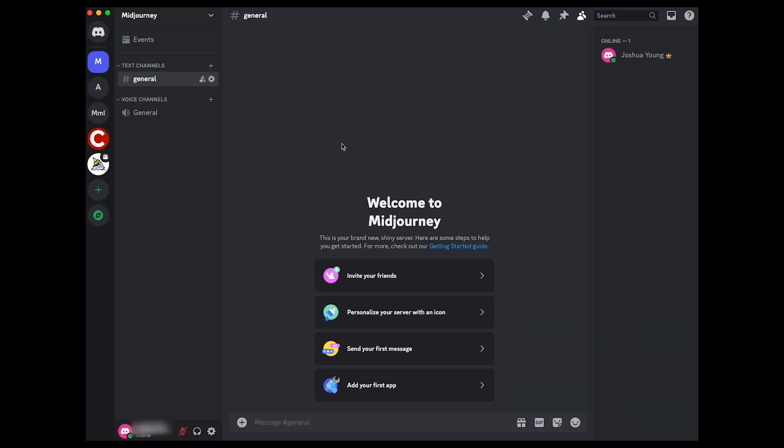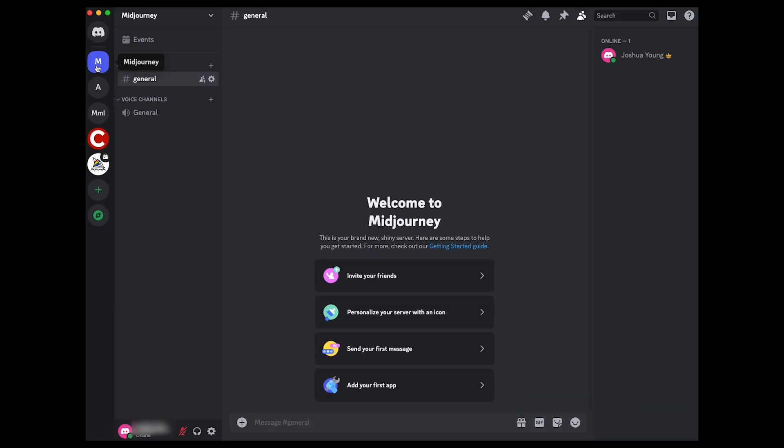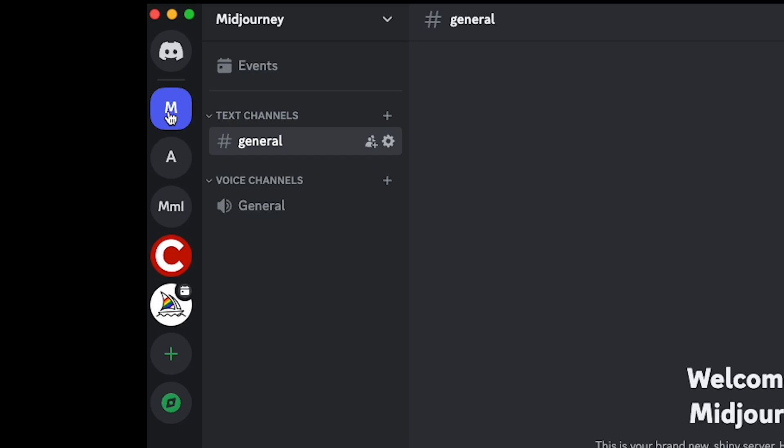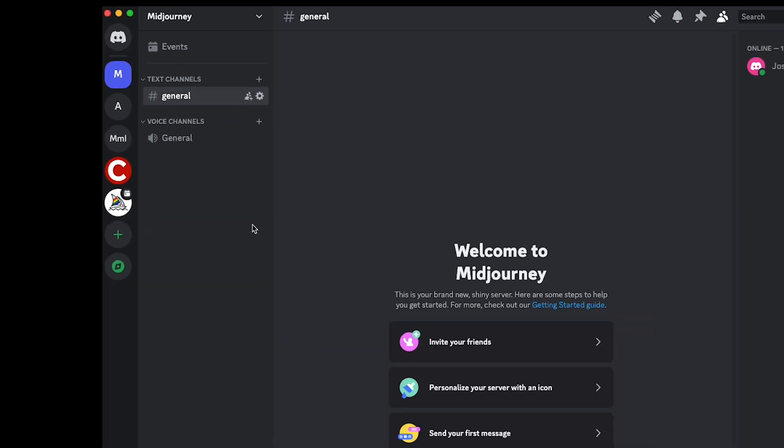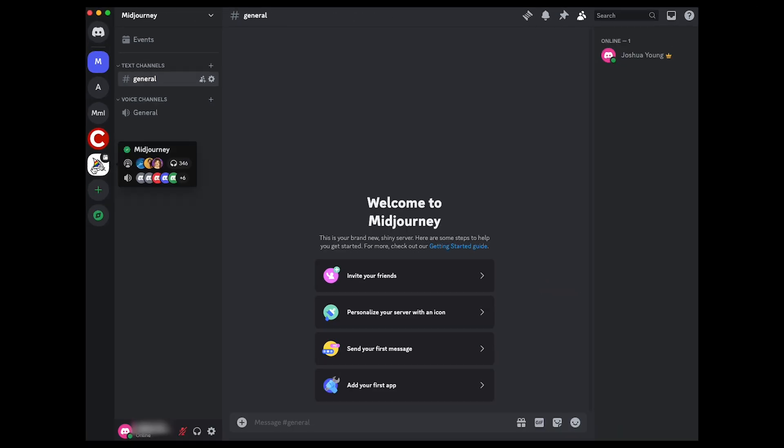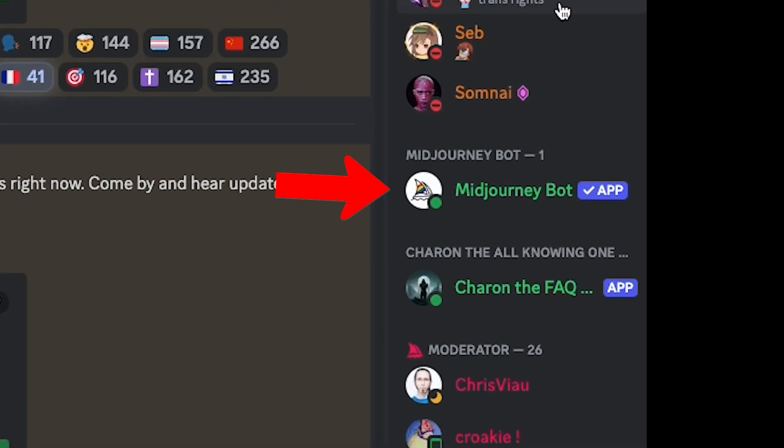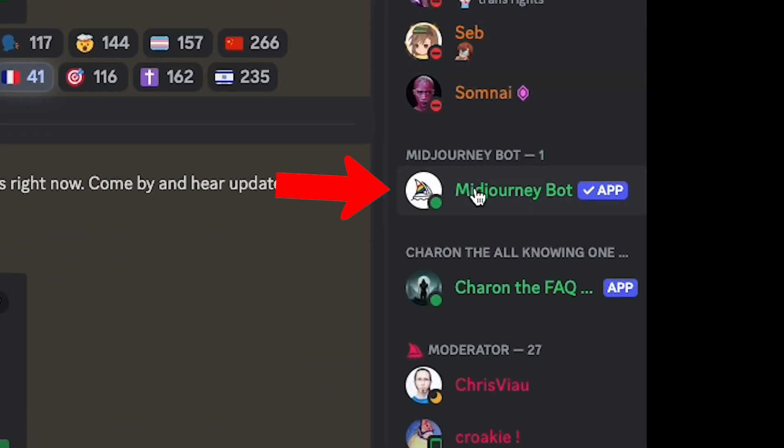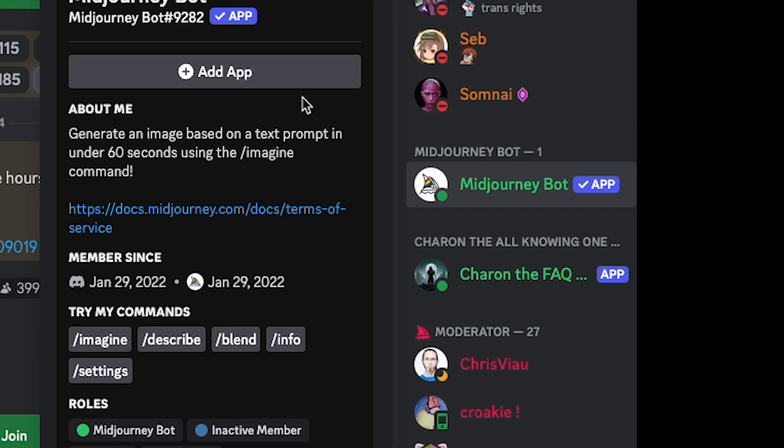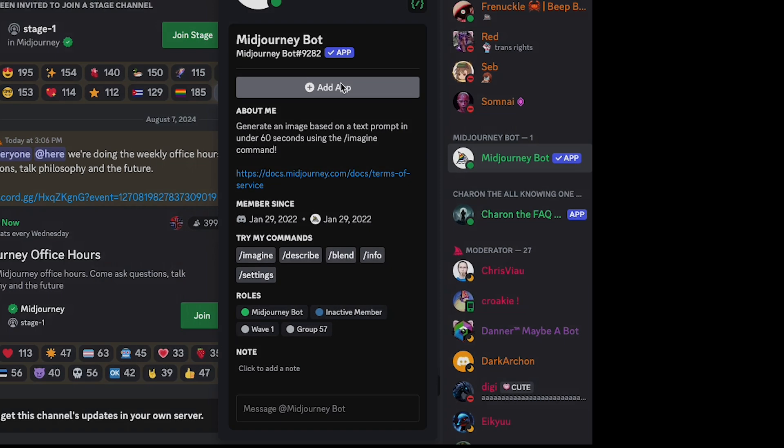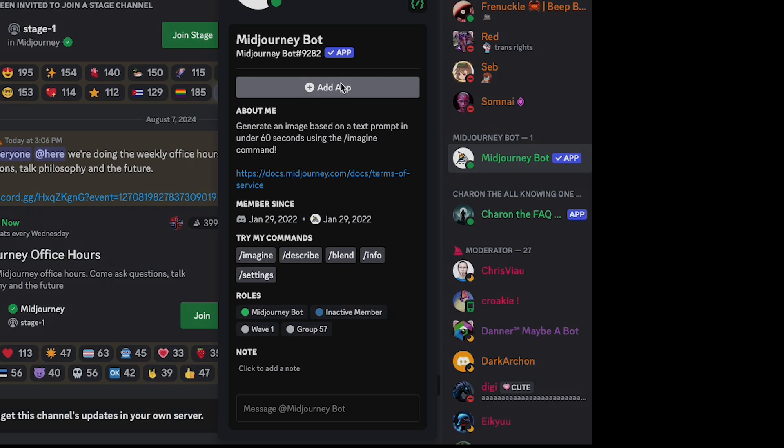Once that's done, you can see it over on the left-hand side. It's the M, and now I need to connect MidJourney to that. So I'm going to left-click on the MidJourney server, and over on the upper right-hand side I'm going to left-click on the members list, and then I'm going to scroll down to MidJourney bot.